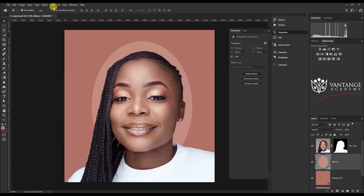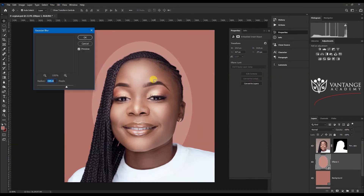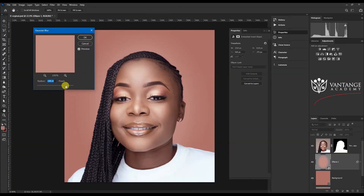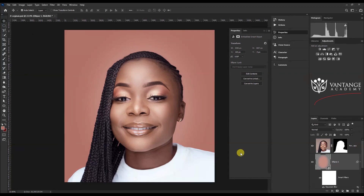Now let's go to Filter, then Blur, and apply Gaussian Blur. I was playing around with this, and as you can see the perfect fit is around 190 — let's set it to 195 and click OK. Awesome, so there you have it, guys, as simple as that.